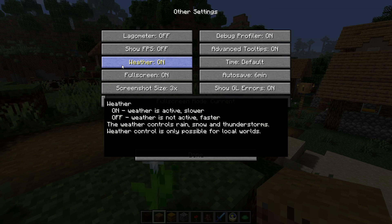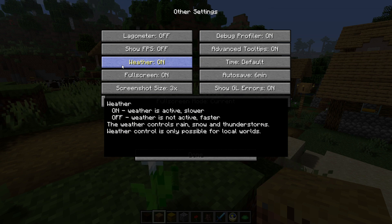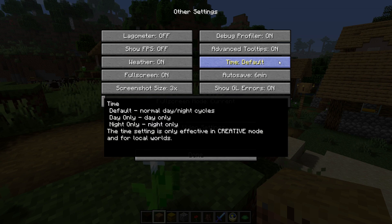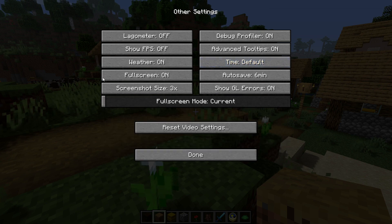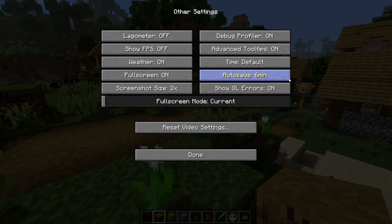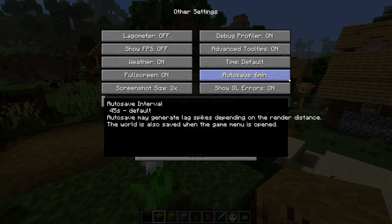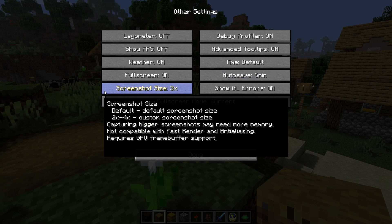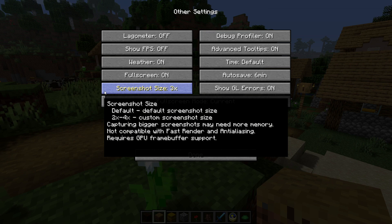Weather — this button only works in single player worlds and will disable weather. With this off, attempting to change the weather will have no effect; weather effects will still appear in multiplayer worlds. Time — with this button you can make it permanently day or night. Full screen — you can make it so when your game loads it automatically goes into full screen mode. Auto save — you can change when your game is saved; by default your game is saved when you open the menu. Screenshot size — you can double or quadruple the size of your screenshots, however it doesn't work with fast render or anti-aliasing.